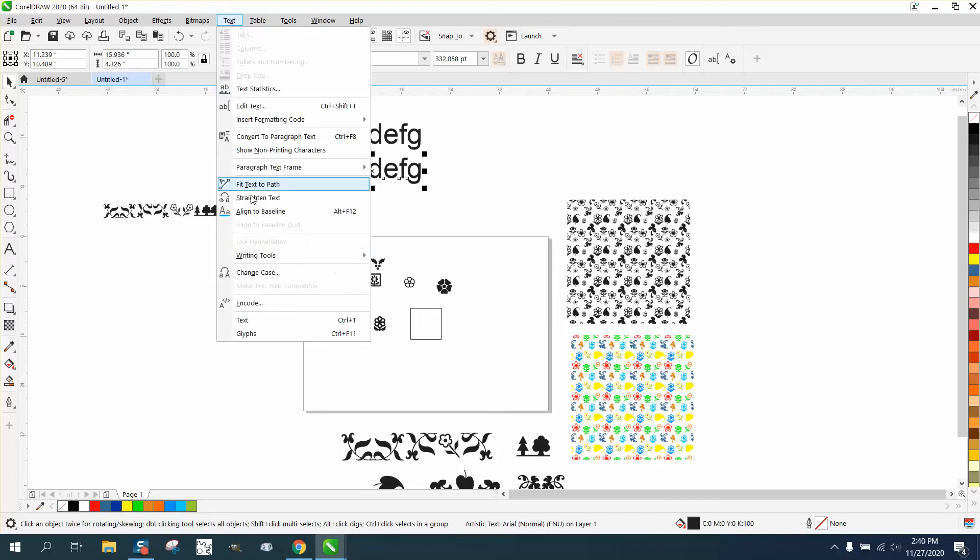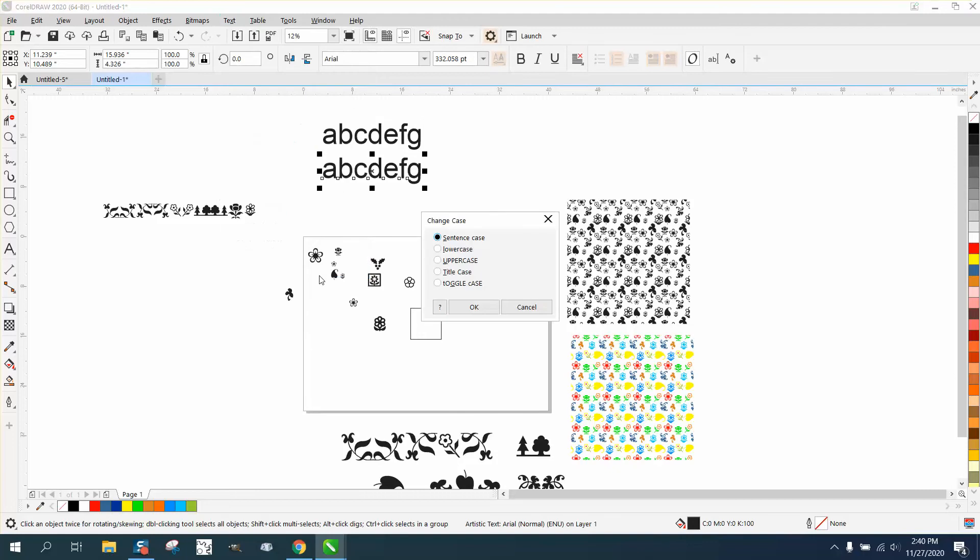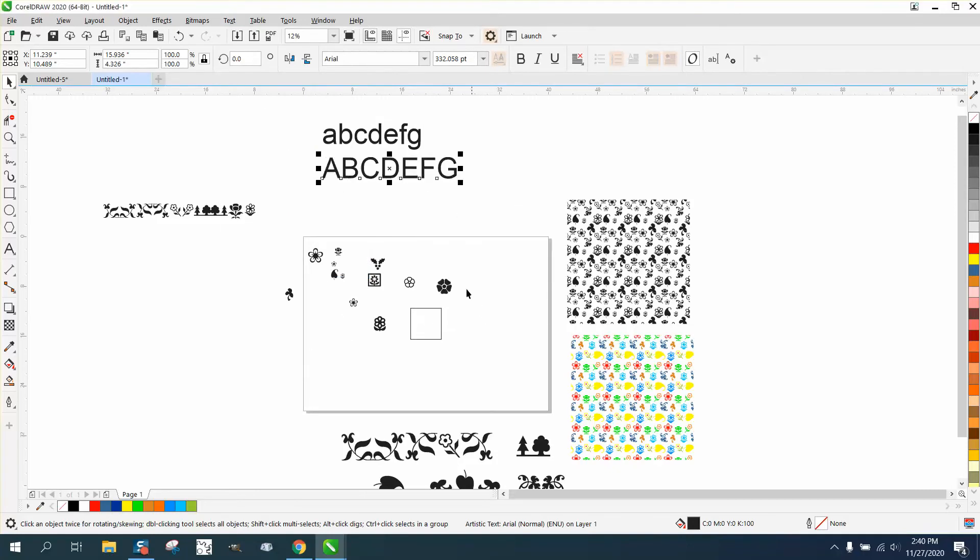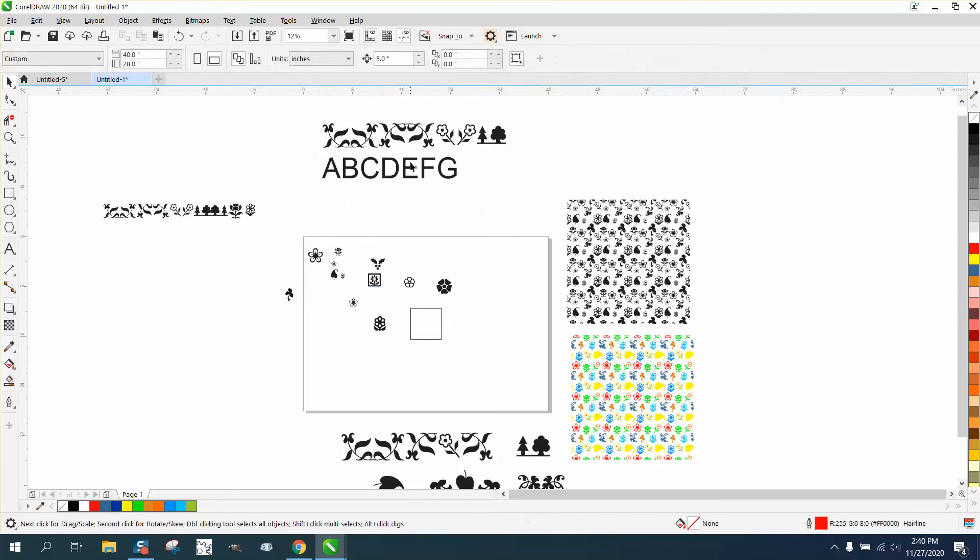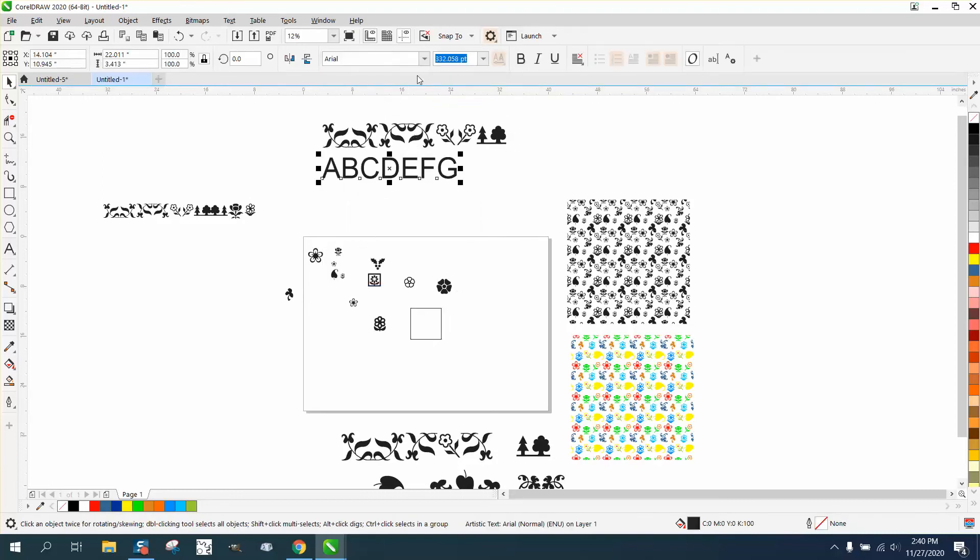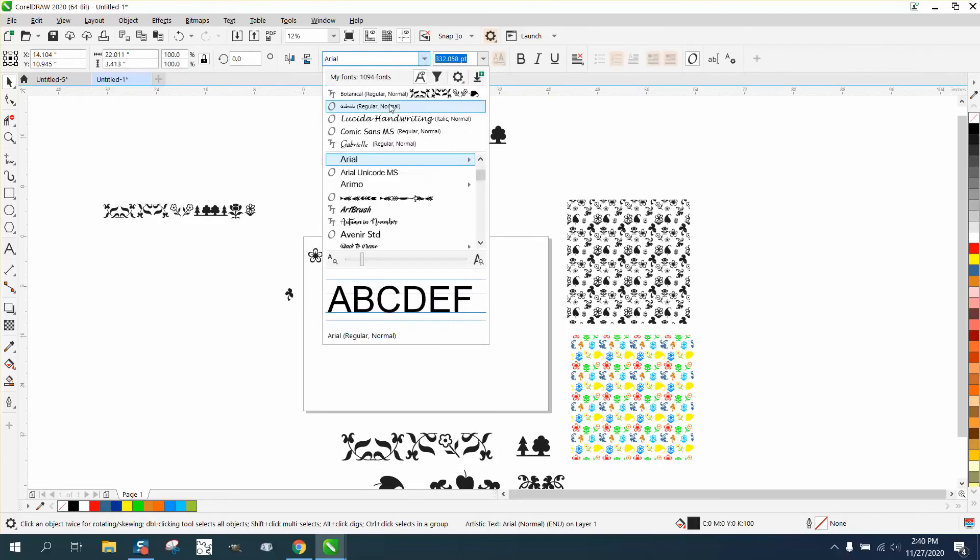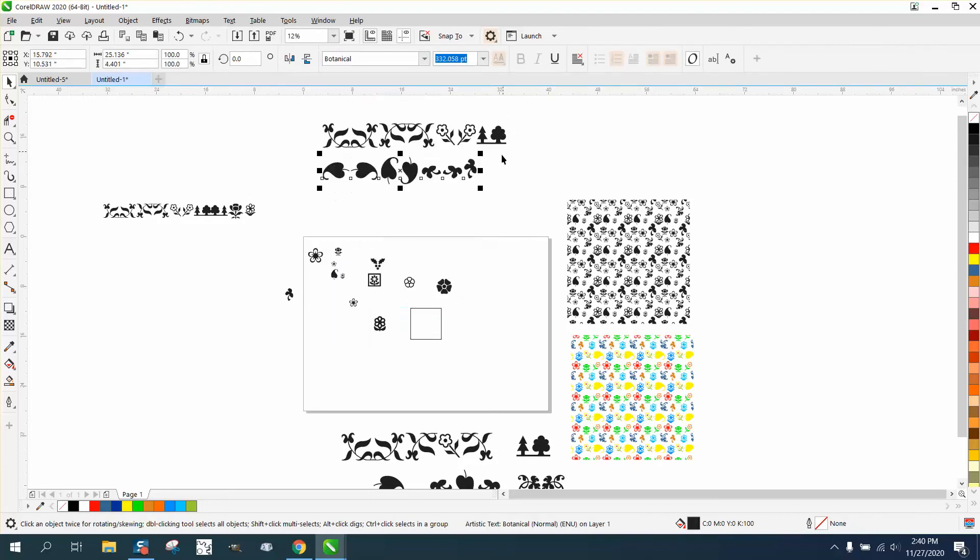Then when you select this and go to Botanical or whatever font you have, you can see what your fonts are and see the difference. This is uppercase and that's lowercase A.